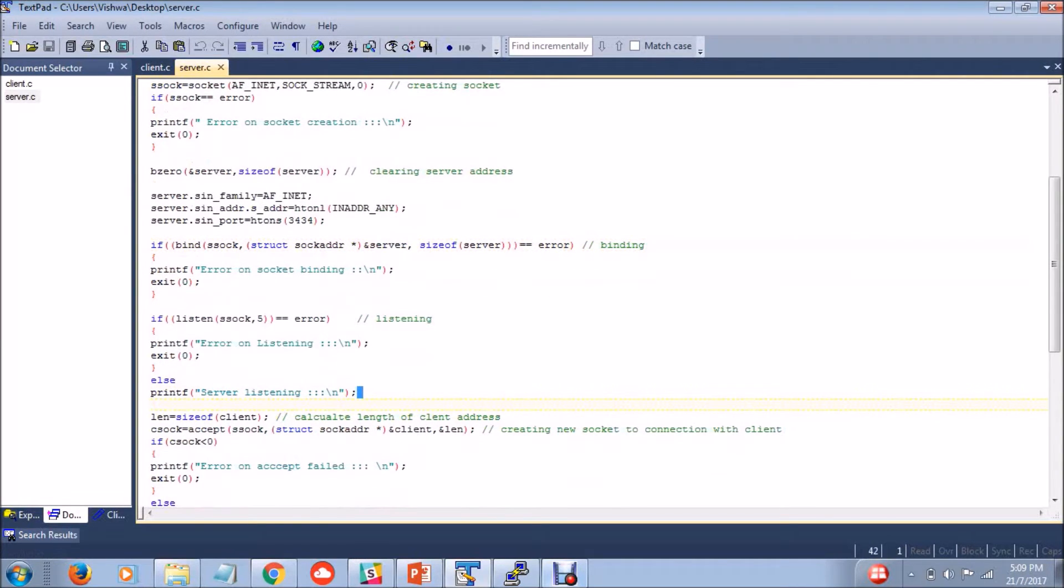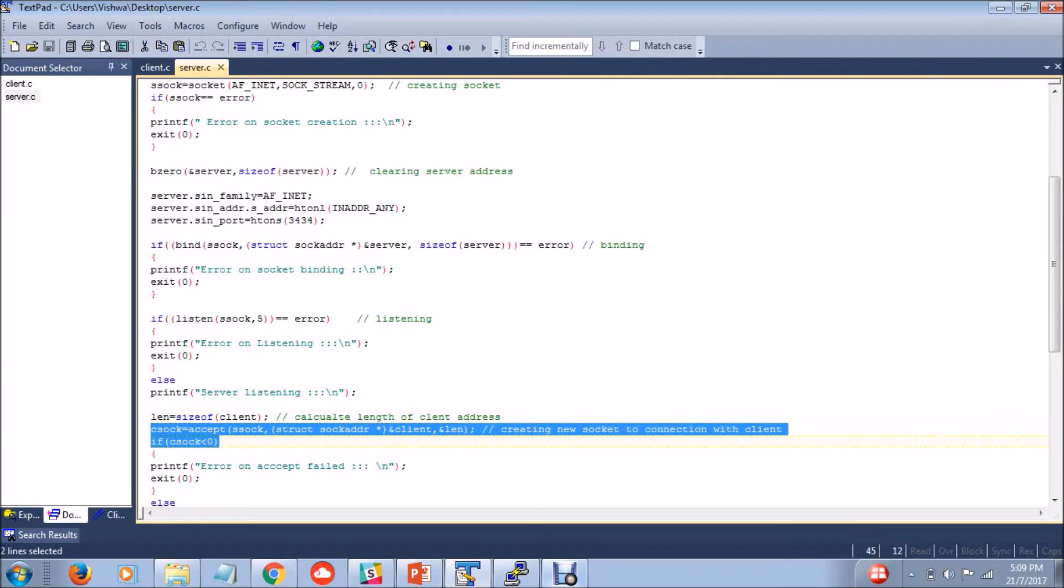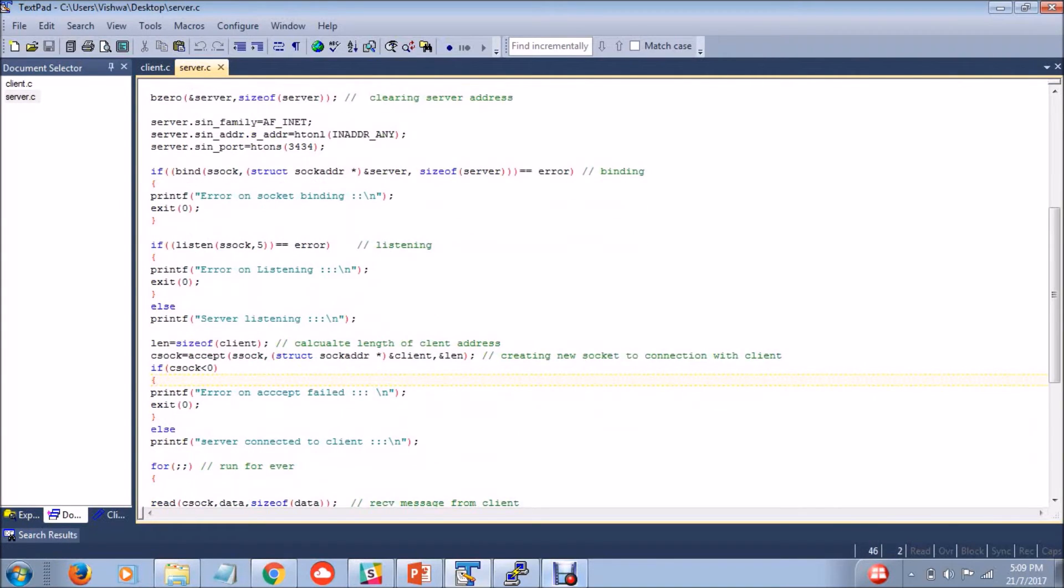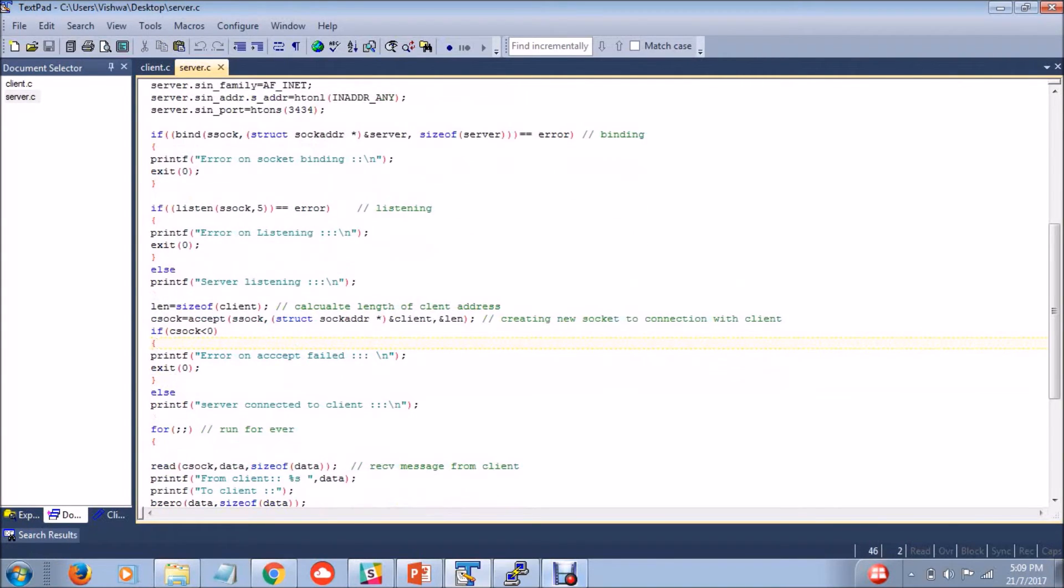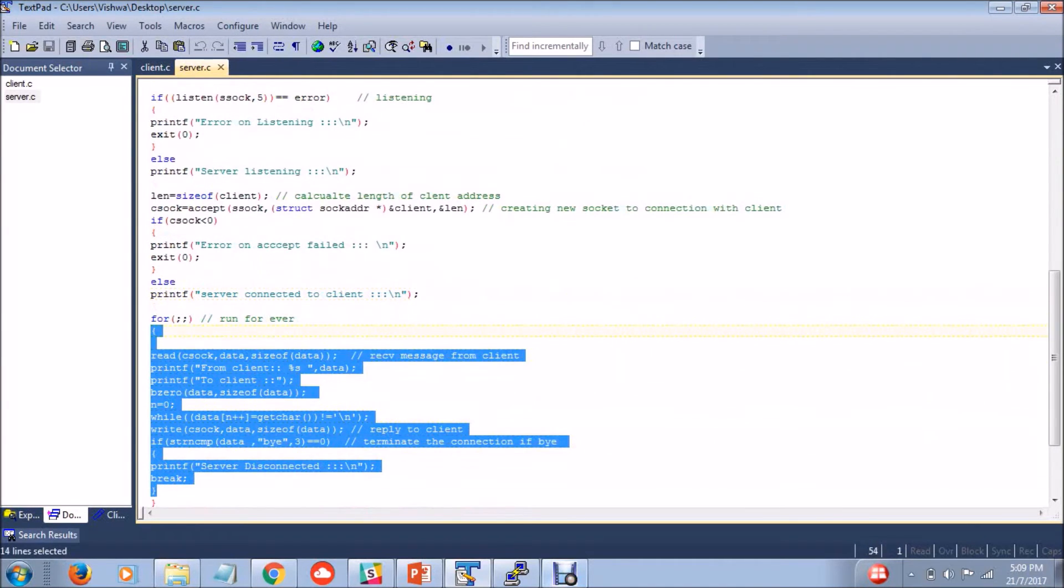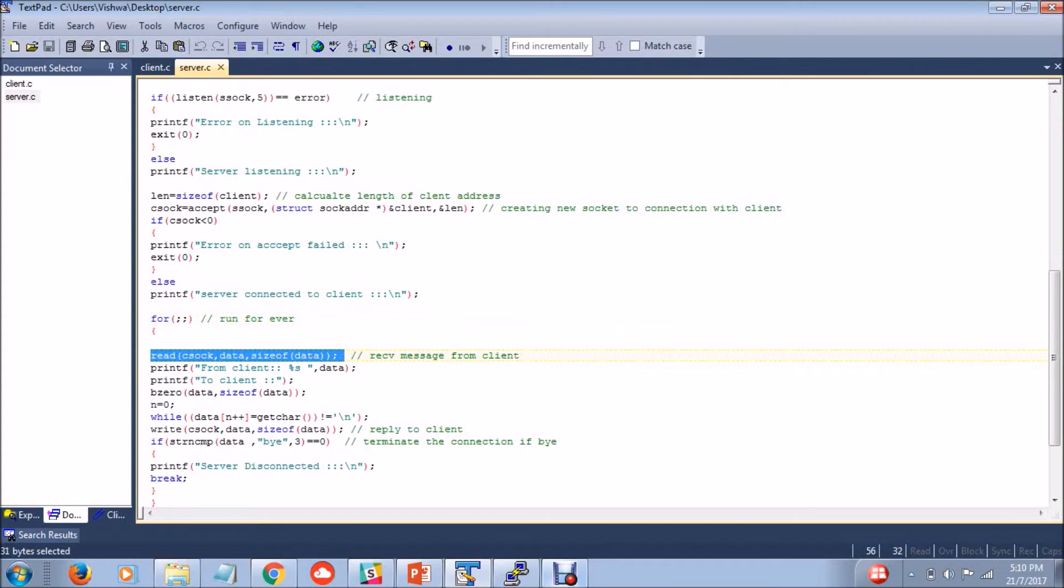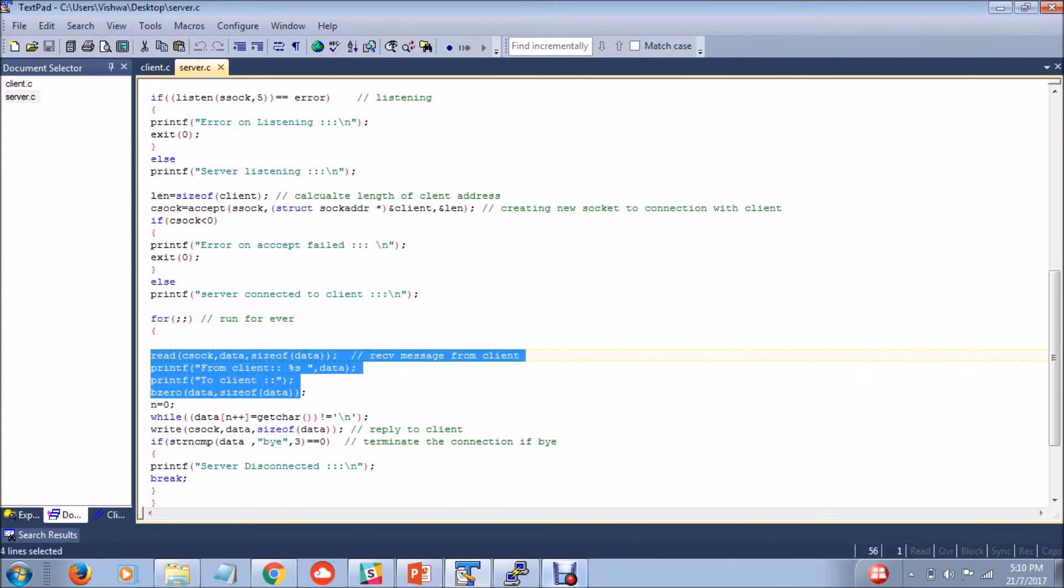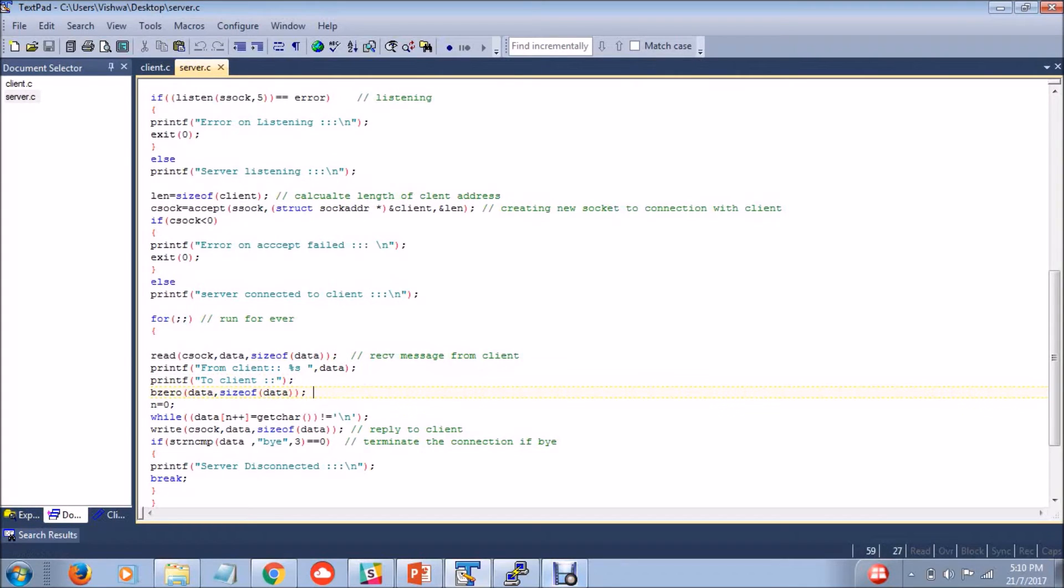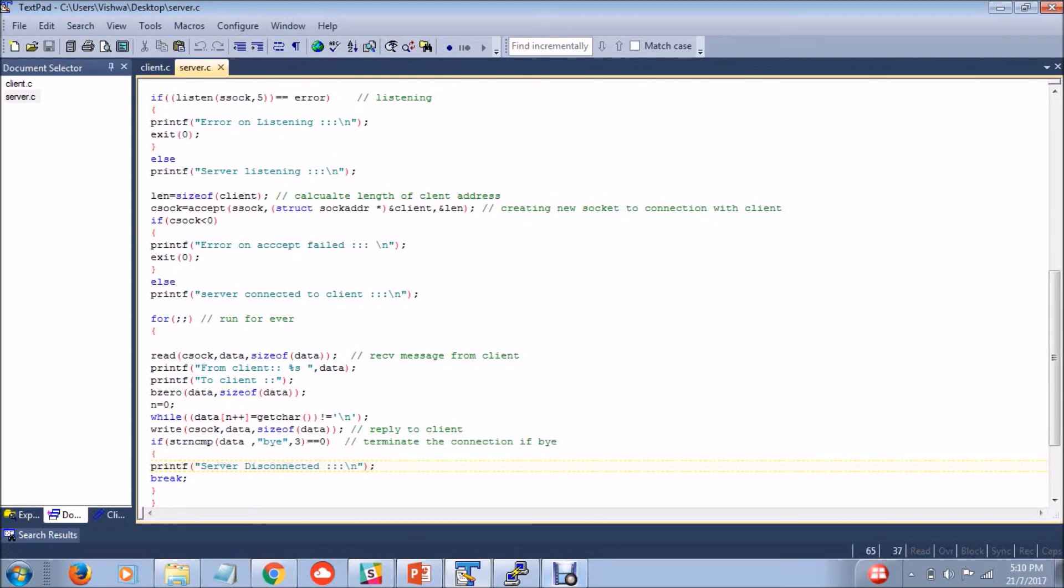And we are checking and we bind the server and the server description and check for the address. And once it is done the server is in the state of listening and the client, the size of the client is determined. And this statement will connect to the client. If anything wrong then the error message will be printed. And this loop actually the communication between the client and server will run. Read is used to receive the message from the client and this is the normal print statements. And bzero is used to clear the messages.